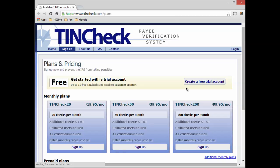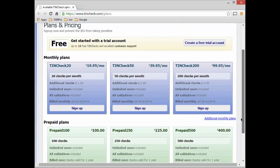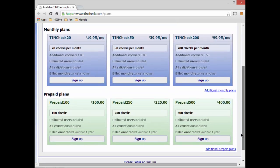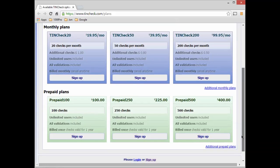This will bring up TINcheck.com in your browser. You can sign up for a free trial account that will provide you with 10 free TINchecks. You can also use the TINcheck Referrer Code field to enter the referrer code given with any 1099 Pro software purchase, which will provide an additional 10 free checks. When your free trial expires, you can upgrade to a plan that meets your check volume requirements. There are several monthly or prepaid plans to choose from.